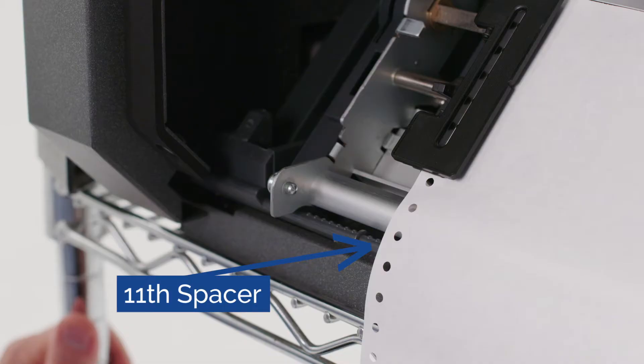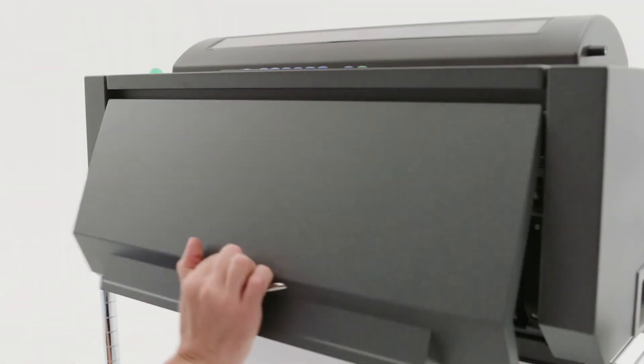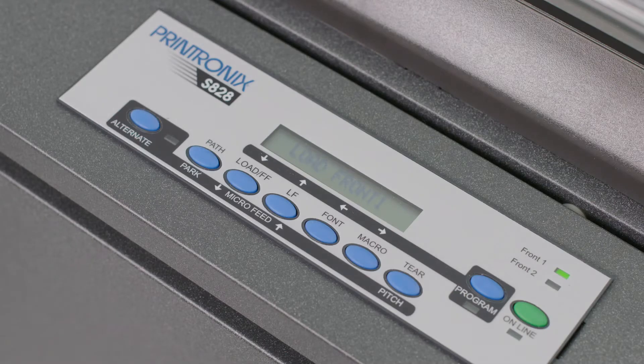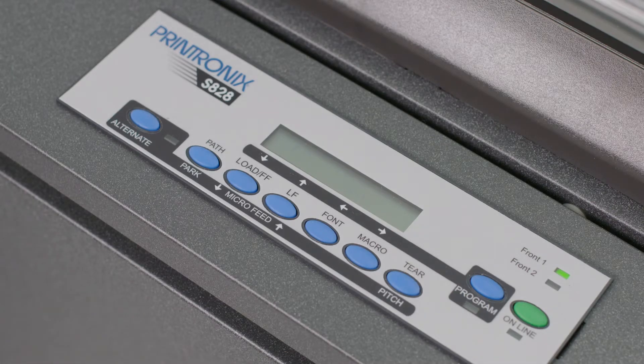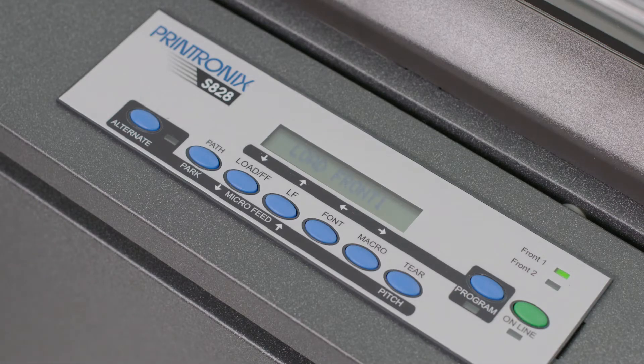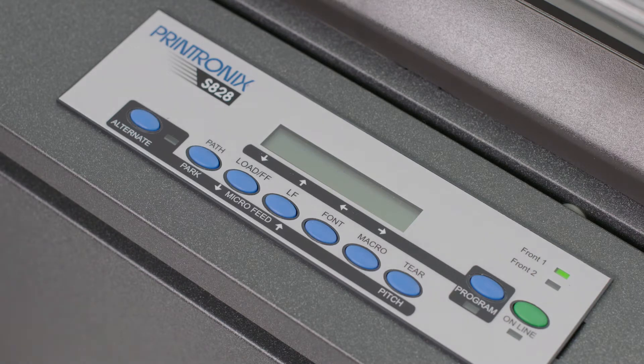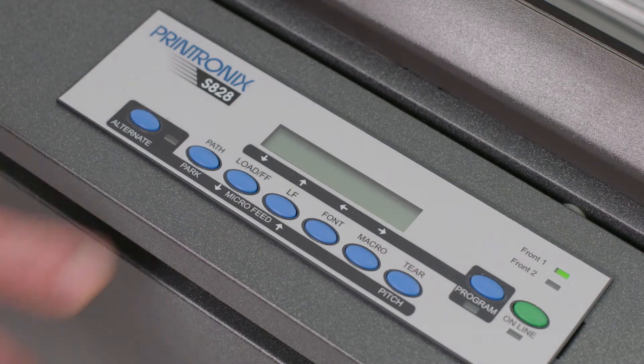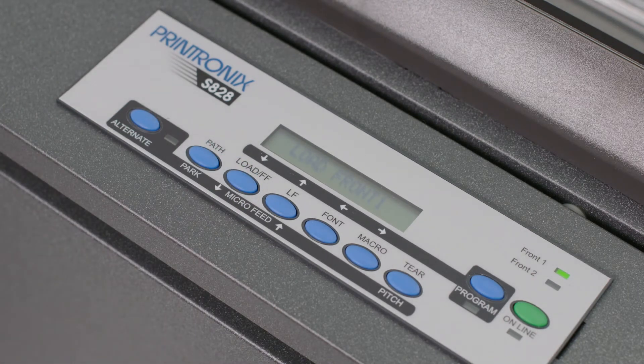Lock the tractors. Close the tractor area cover. Load front one area shows on the control panel screen. Press the load/FF button.